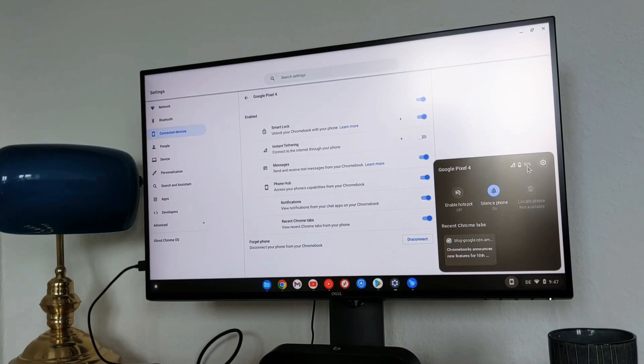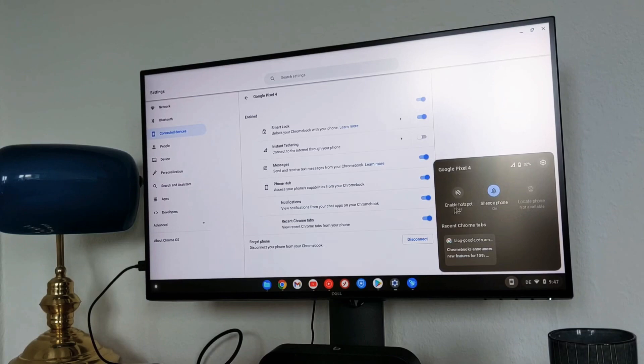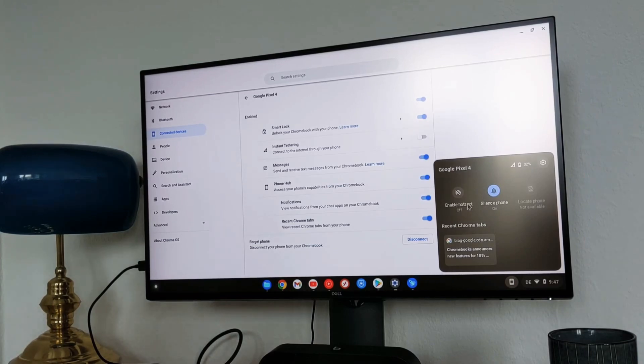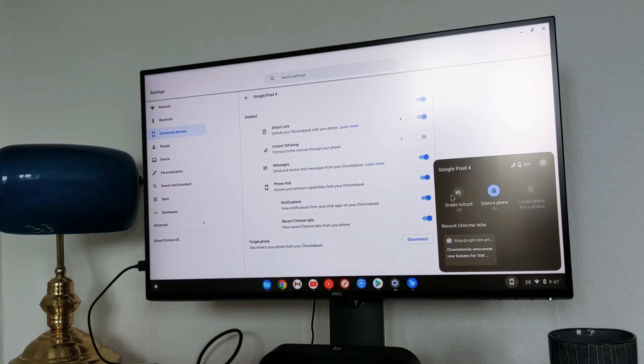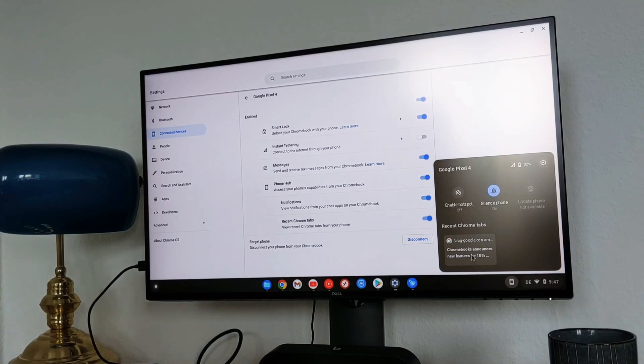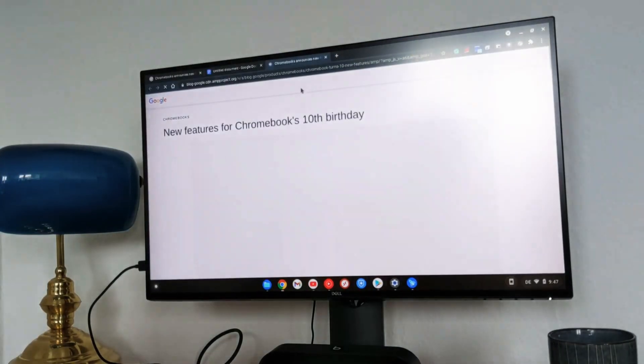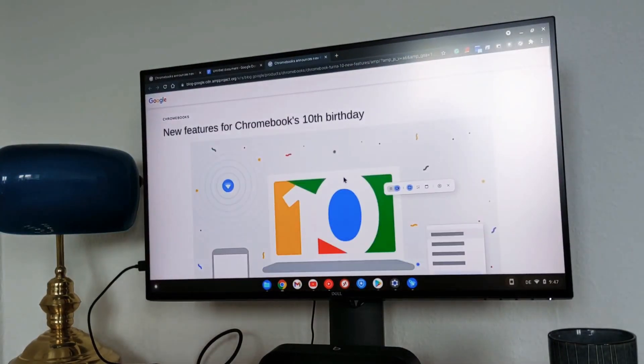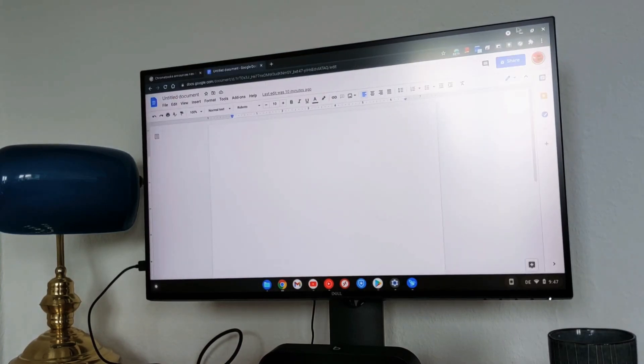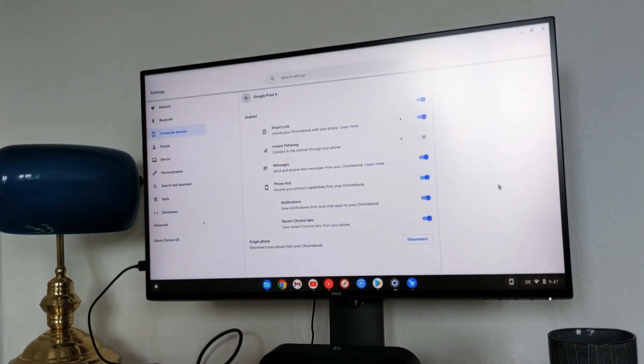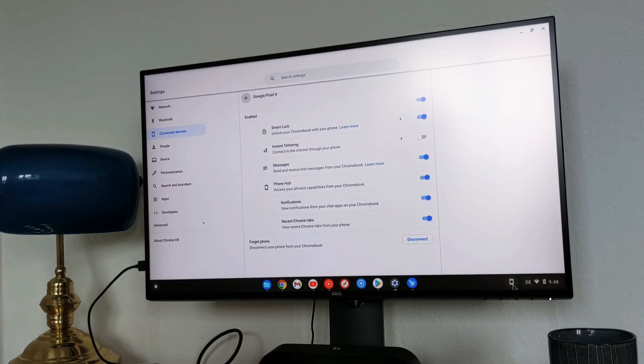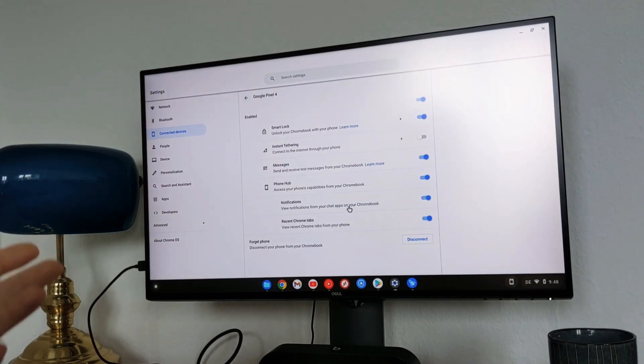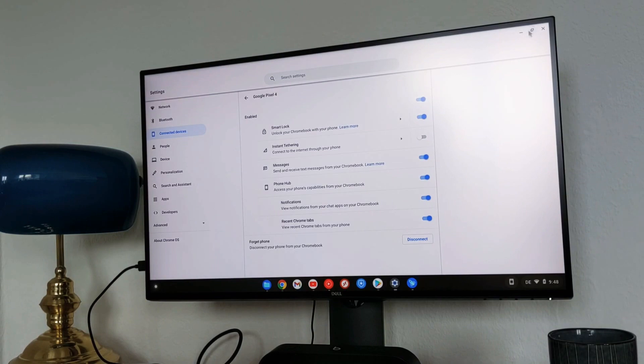It shows the battery percentage, silence phone, locate phone, and also most importantly for me it's enable hotspot because this Lenovo Chromebook Duet doesn't have LTE. So if you're outside and you don't need to open your phone, open the hotspot, you can directly do it from the Chromebook. That makes life a little bit easier. And also you have recent Chrome tabs that you open with your phone. You just click on that it will open the recent Chrome tabs. This can be also really useful. So that was it for the first main feature.